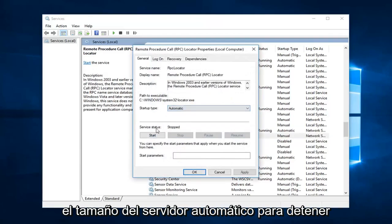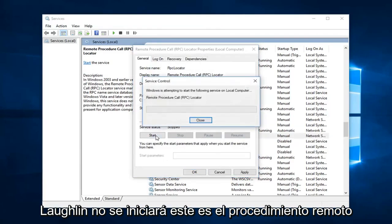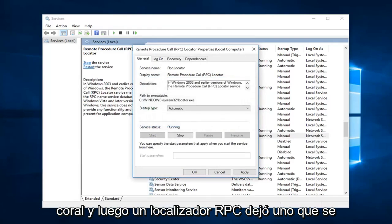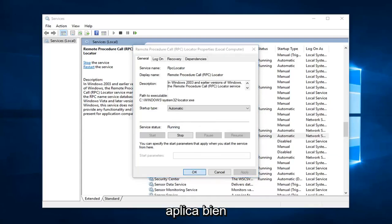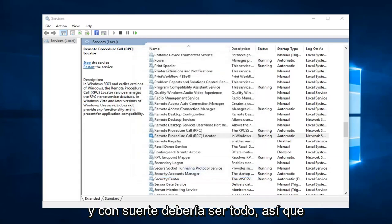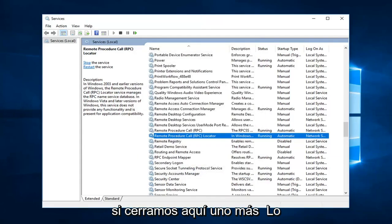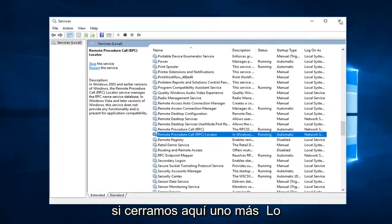So startup type, set that to automatic. Service status is stopped, left click on start. This is the remote procedure call and then RPC locator. Left click on apply and ok. And that should hopefully be about it. So if we close out of here.